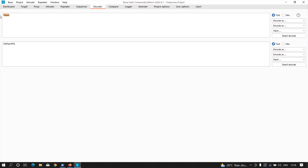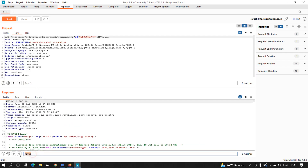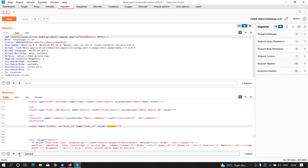I'll remove 'fiyaz' and instead type 'batman' followed by some dangerous characters — greater-than and less-than symbols — to see how the web application behaves. I'll encode this, paste the encoded value, click Send, and search for 'batman'. The dangerous characters are rendering as-is, which means there is around a 95% possibility that this application is vulnerable to cross-site scripting.